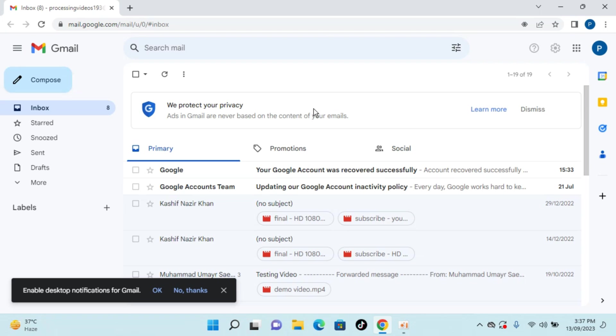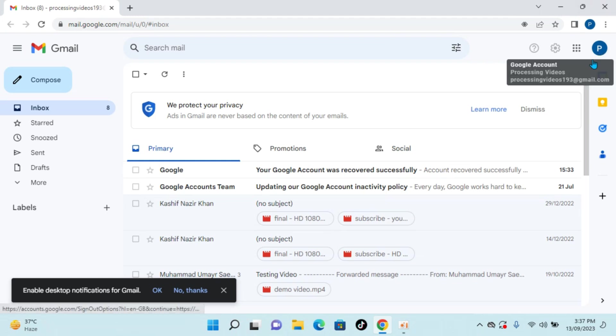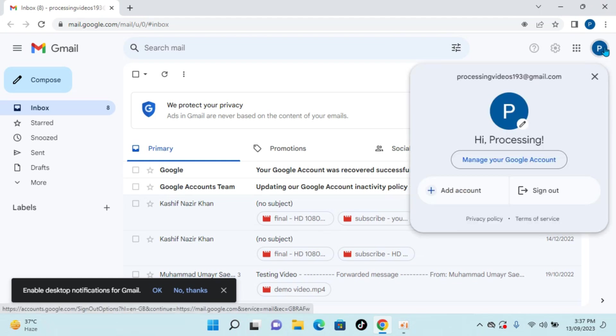So here you can see I am logged in with my Gmail account and if I want to log out, what you can do is simply go to gmail.com and once you are in mail, simply go and click on this icon, that is your profile icon at the right top corner, and here you need to simply click on sign out.